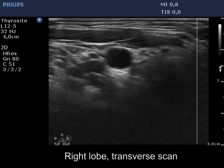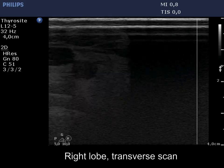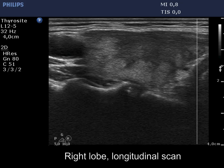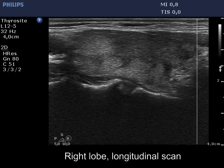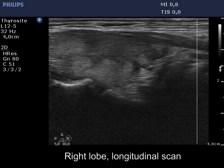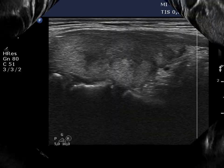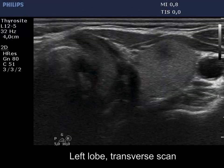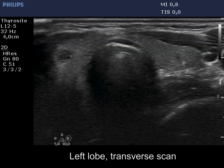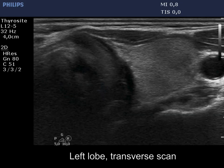Both the size of the right lobe and the proportion of hypoechoic areas decreased by 50%. The echo pattern of the left lobe remained unchanged.